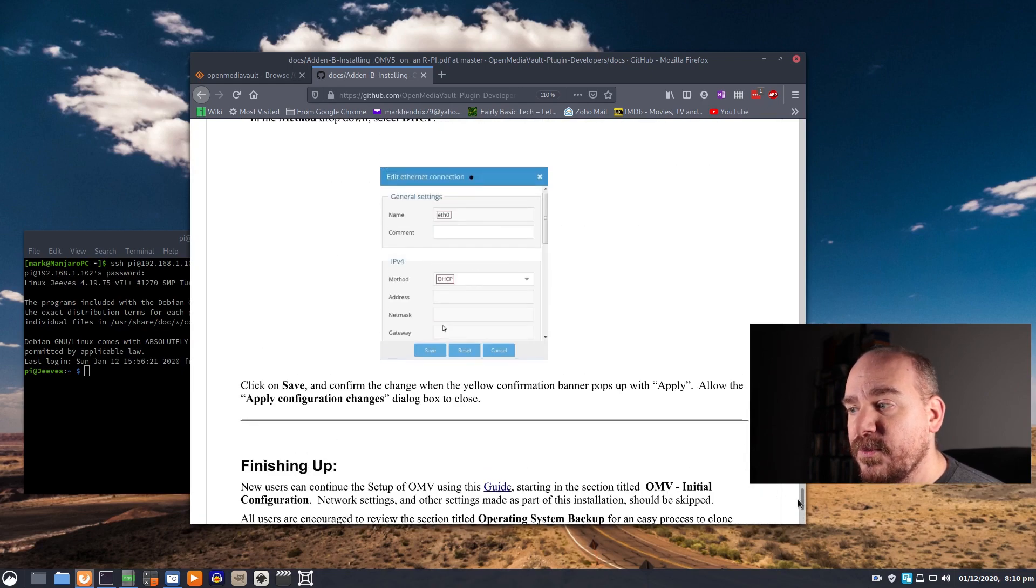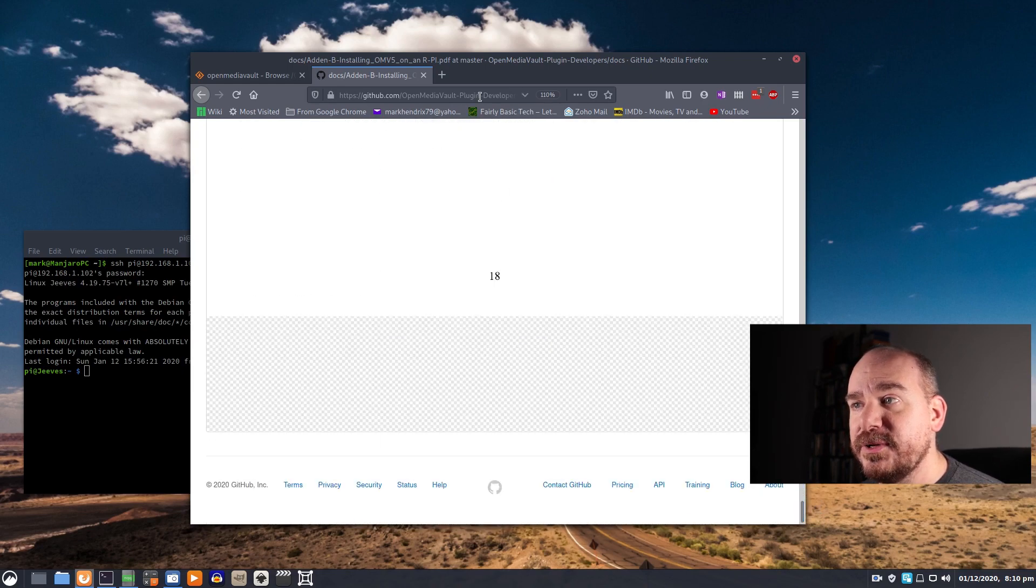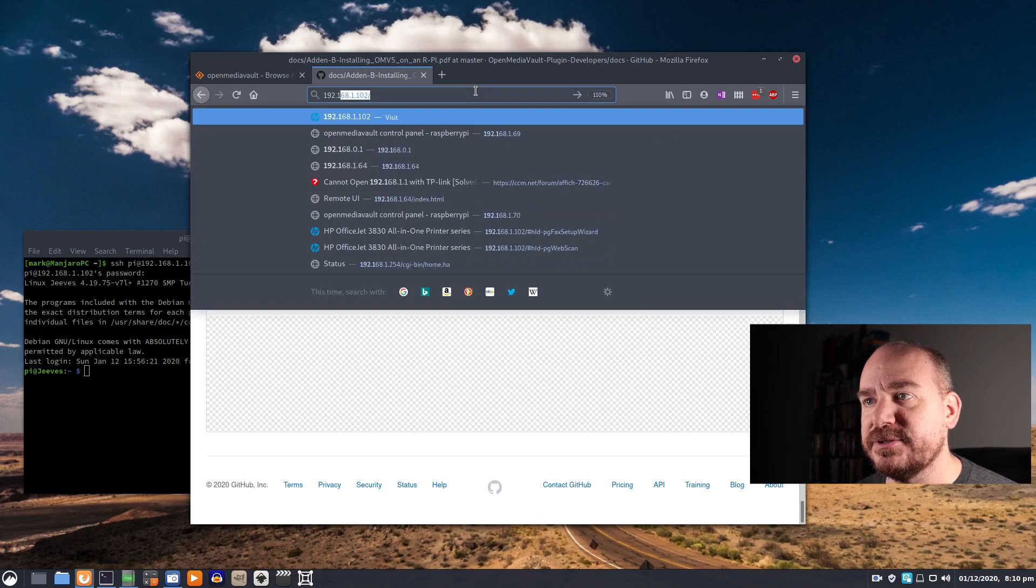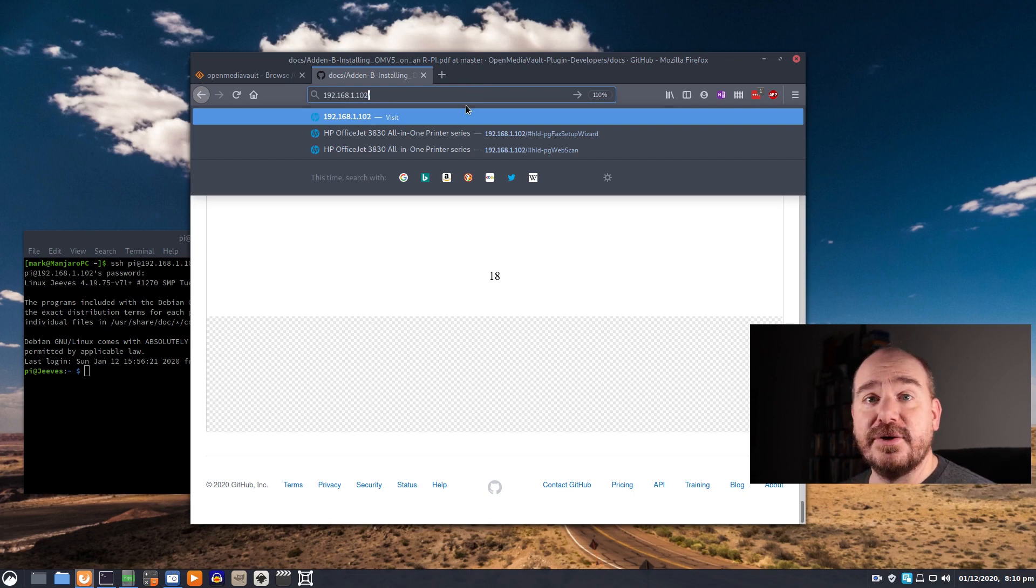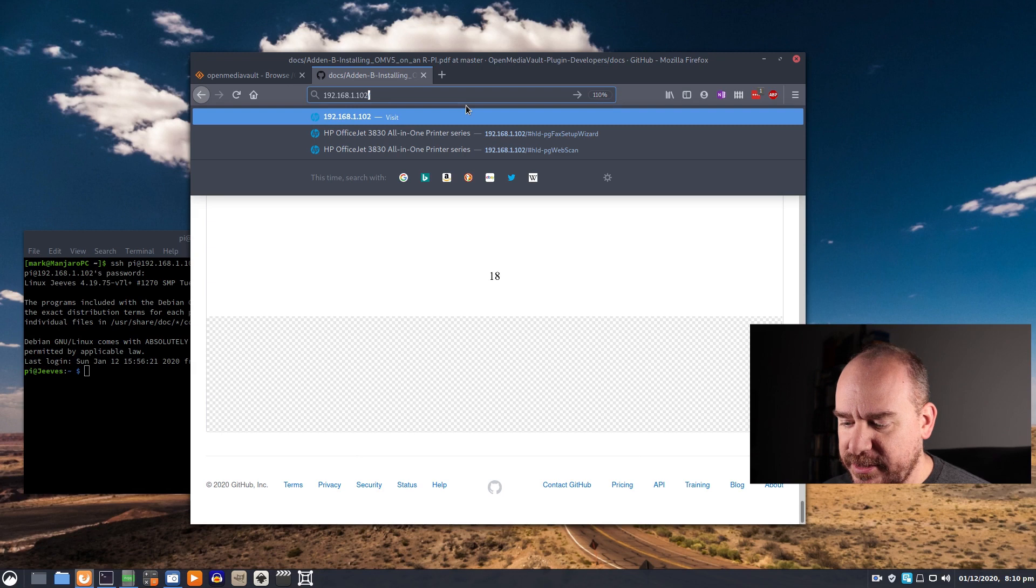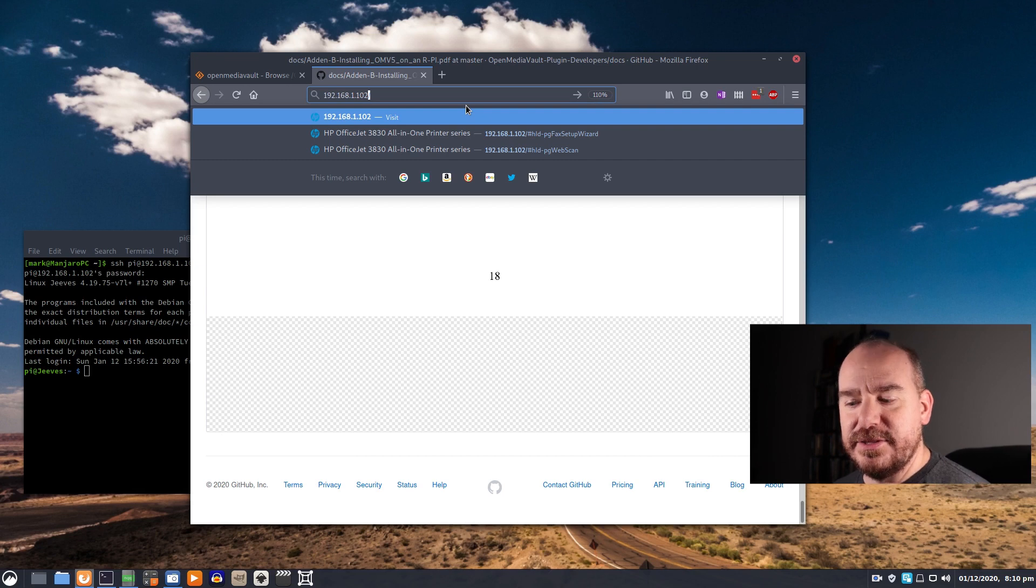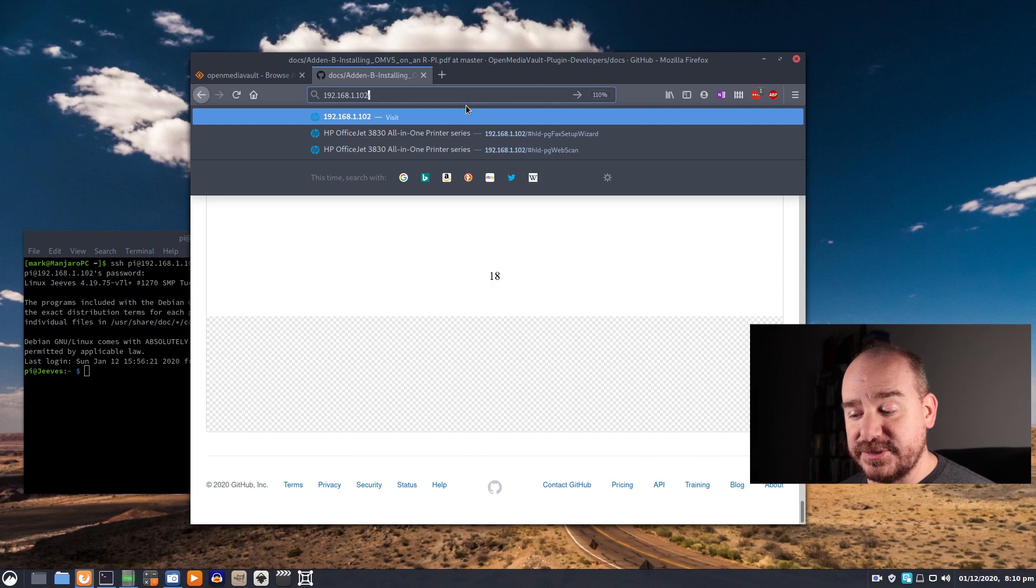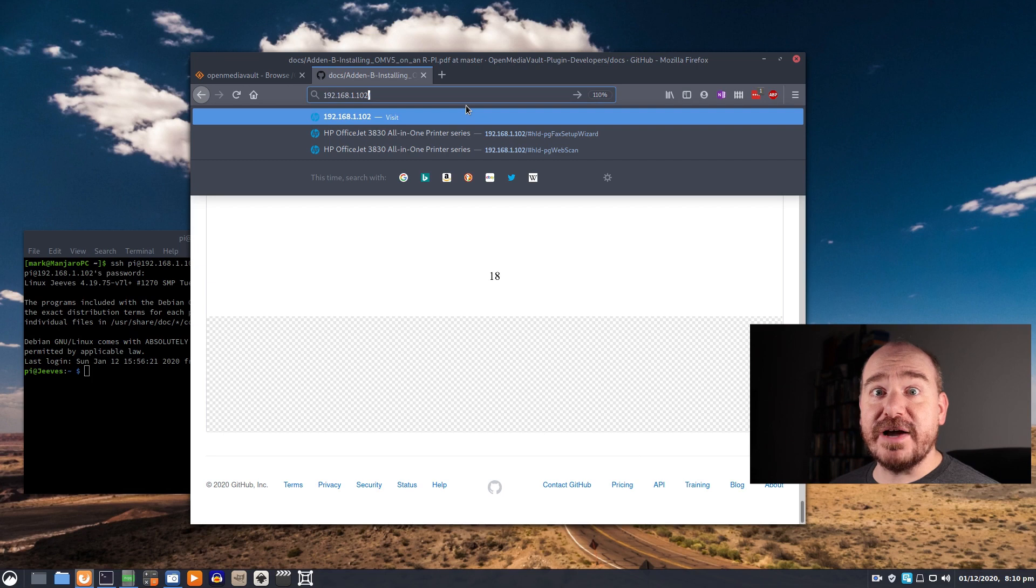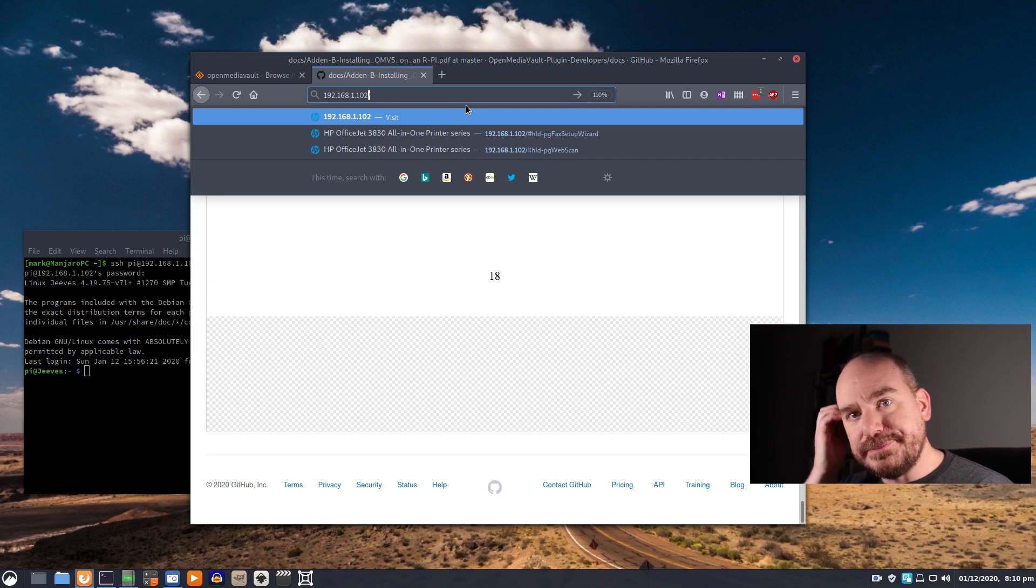So once that is installed and rebooted you'll be able to go to your web browser. You'll enter the IP address that is attached to that Raspberry Pi which you can find on your router. You can also use a tool like Nmap to find it. There is also a very handy tool called NetScan that you can download for an Android phone probably for an iPhone too. As long as your phone's on the same network as your Pi you can scan and it'll show you all the devices that are attached to that same network.